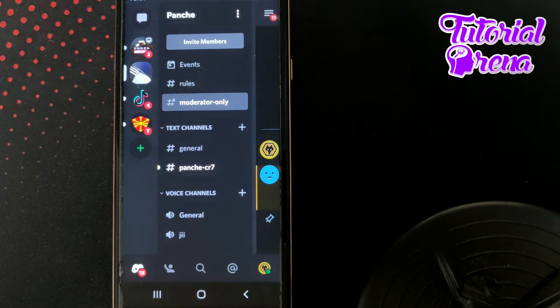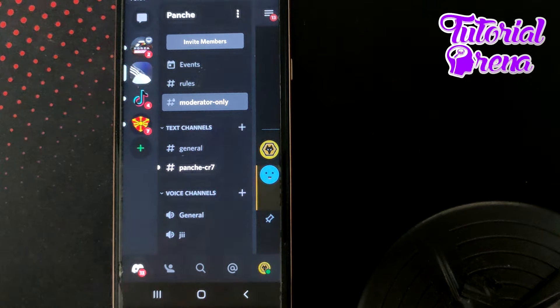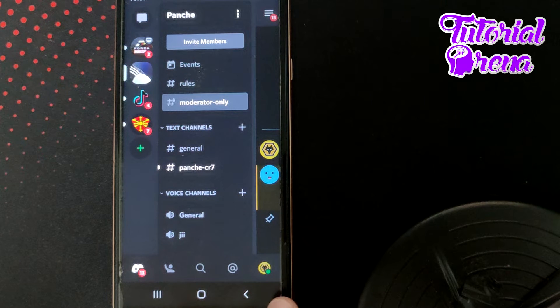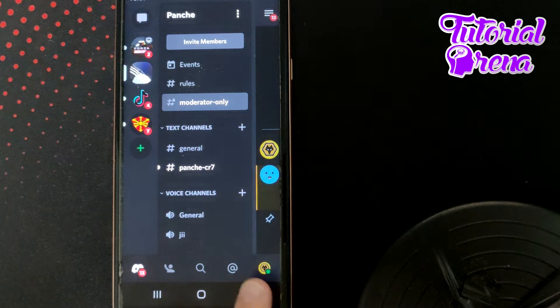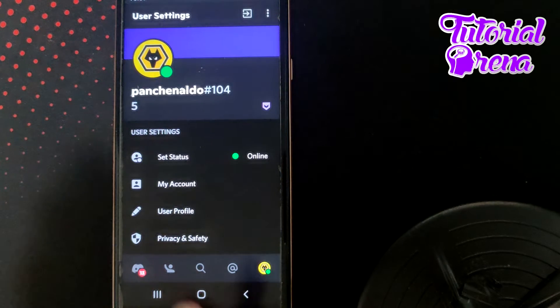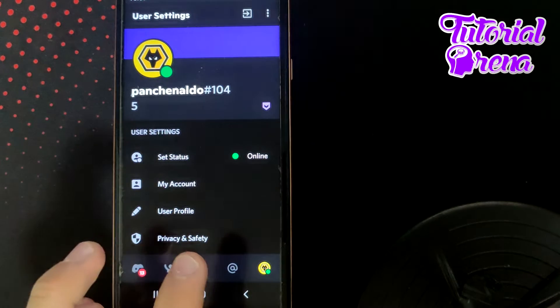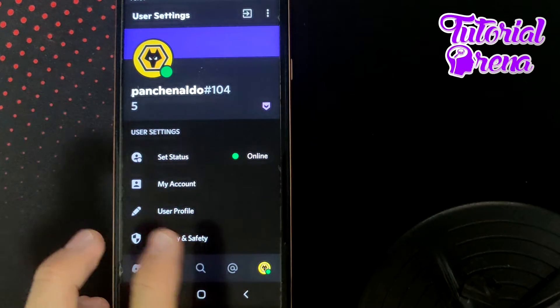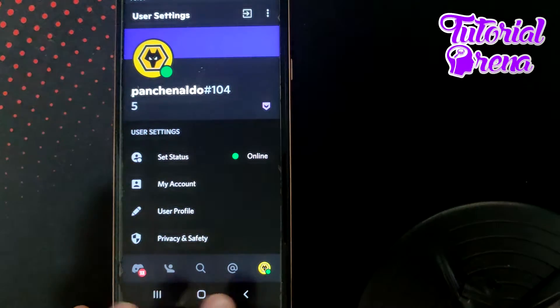Firstly, you need to launch your application, then you need to tap on the last icon which is right down to take you to the app drawer section or the user settings.